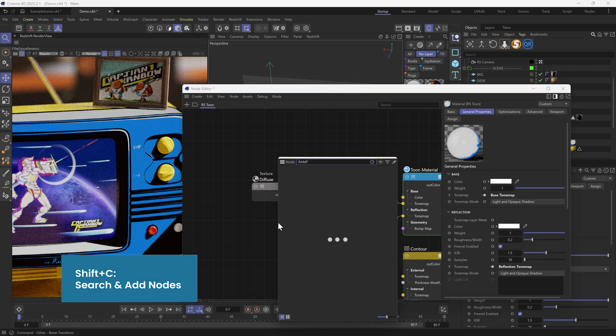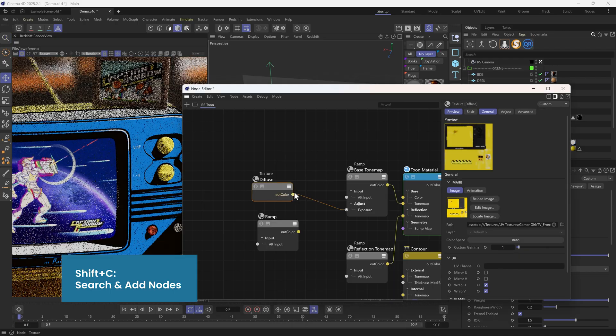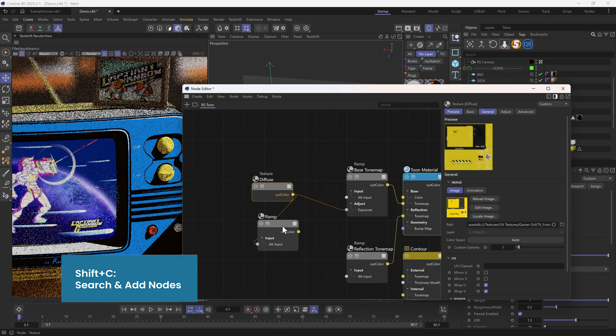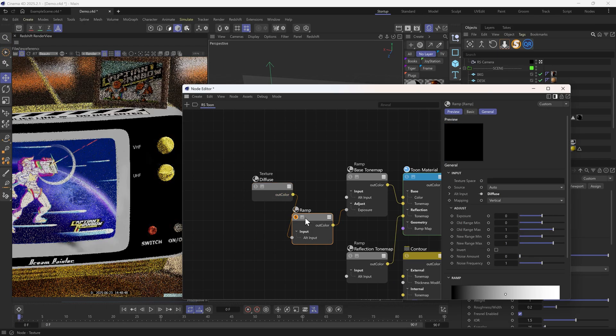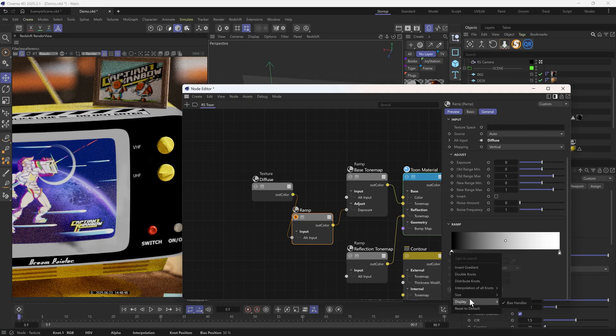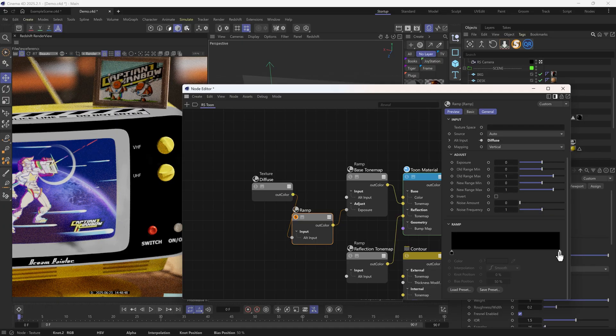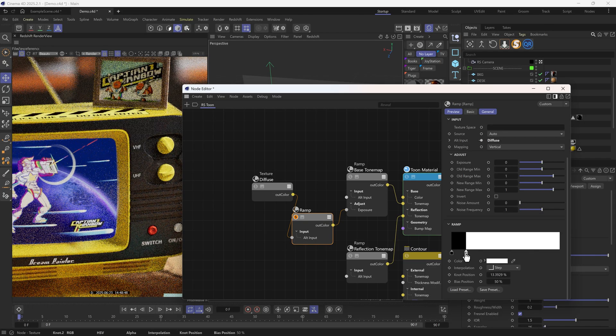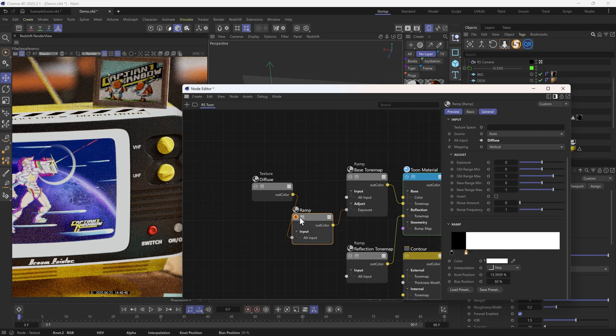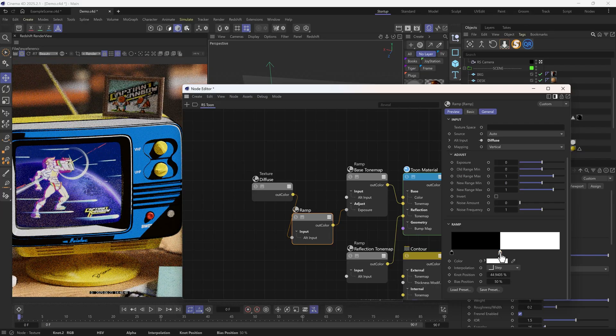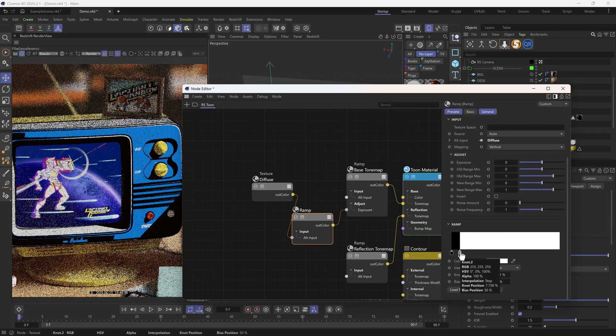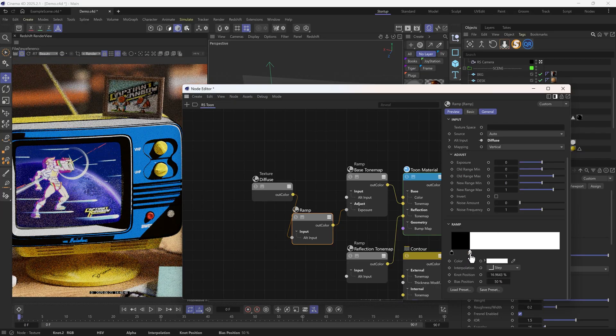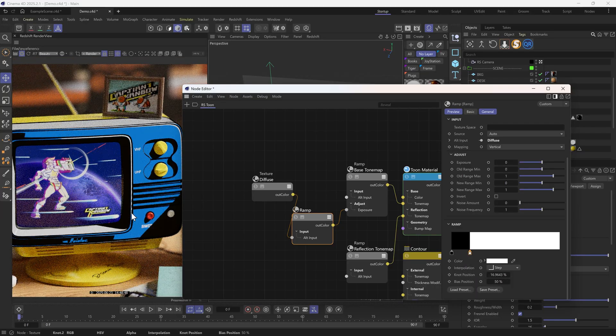So we can add a ramp in between to increase the contrast. Regarding why I handled the Tune shader this way, I've explained it in details in the previous tutorial. If you haven't seen it yet, feel free to check out the link in the corner.